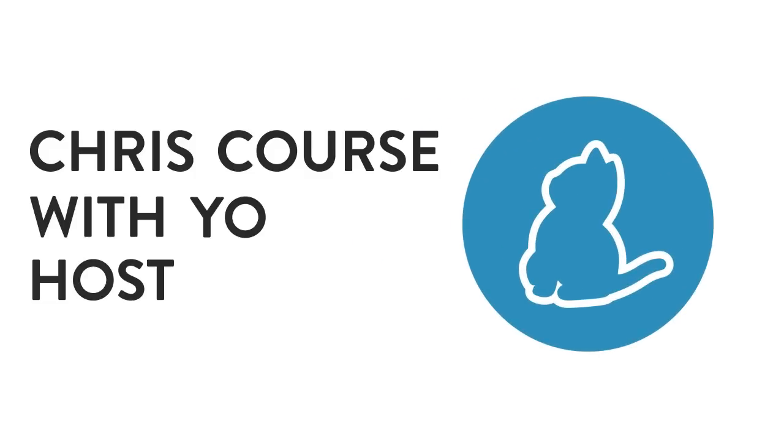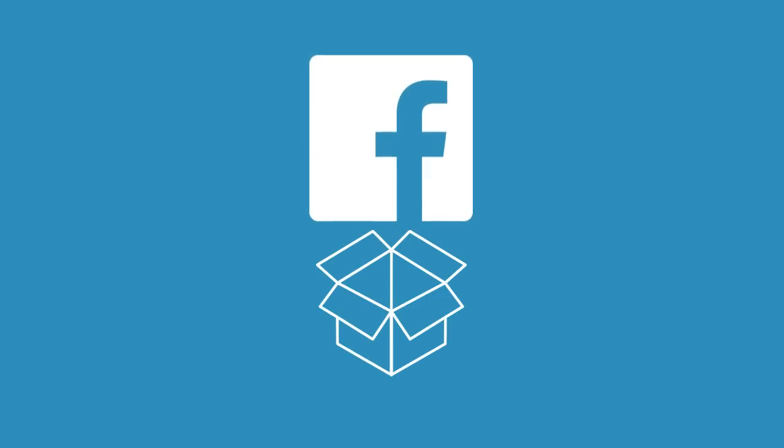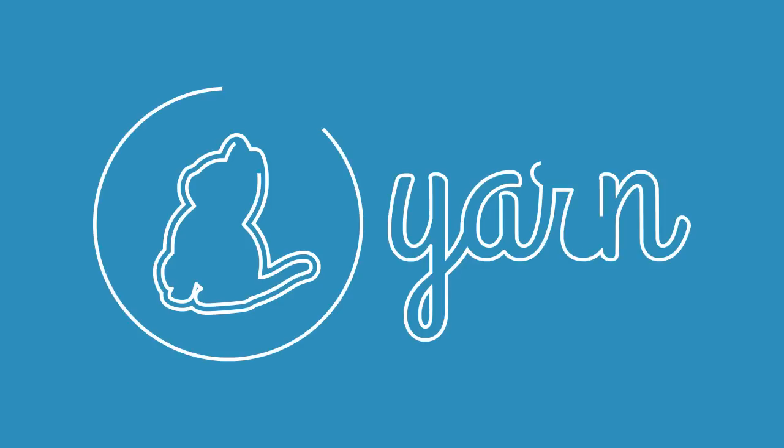What's going on everyone? This is another Chris Khorus with your host Chris and in this video we are going to cover the package manager developed and used by Facebook in production, Yarn.